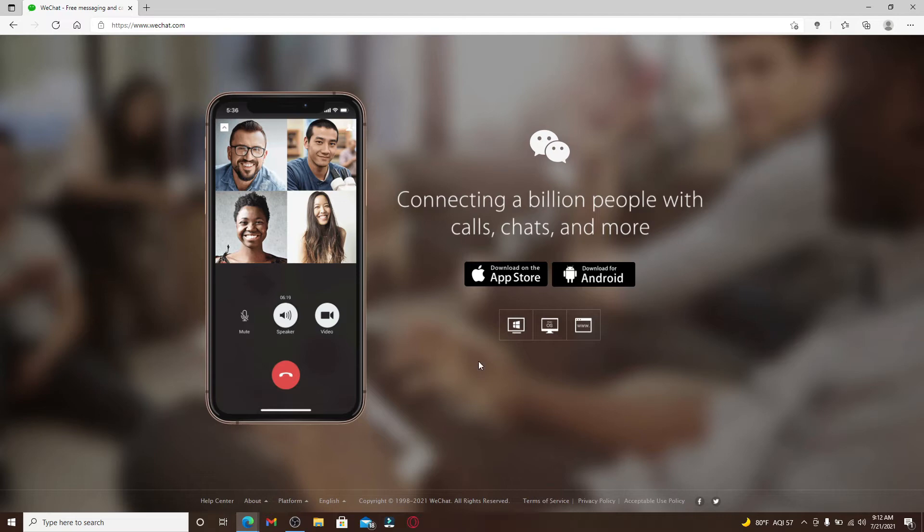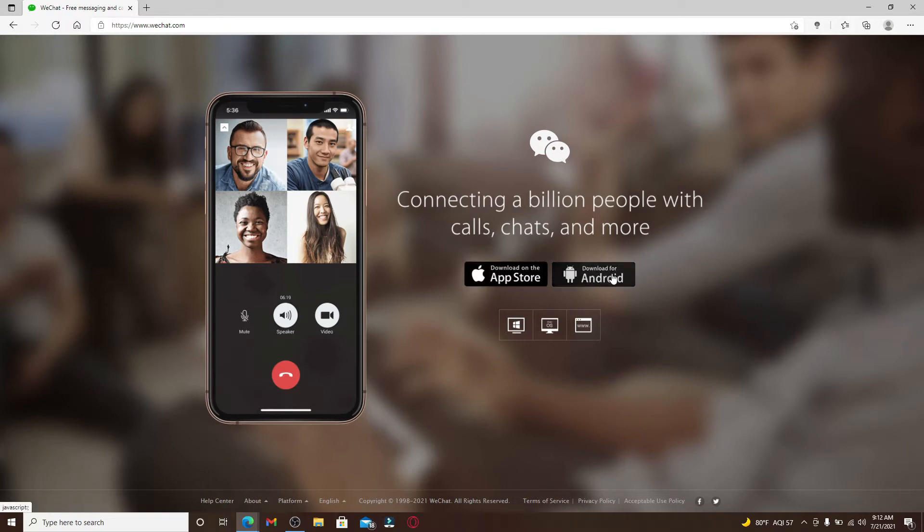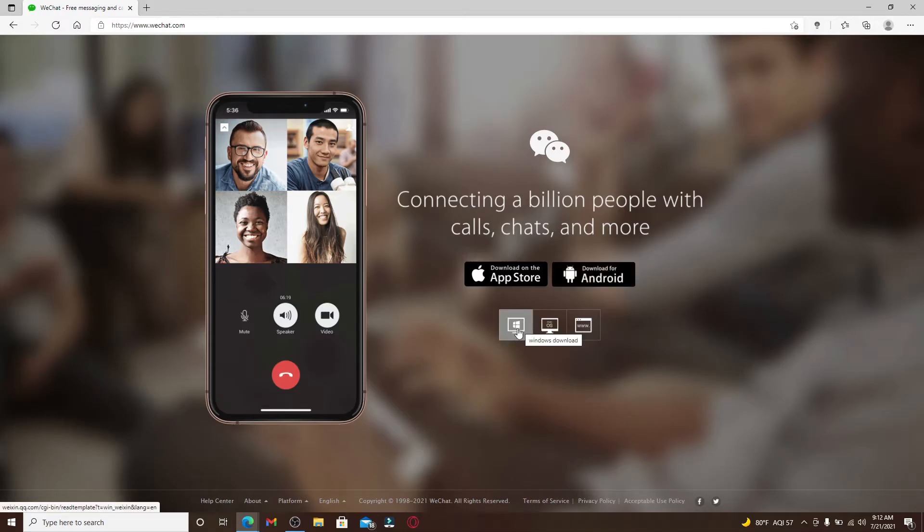Now you can see that there are download links available for your App Store and for your Android. In order to download it on your PC, go and click on this Windows download option. Similarly, you can also download it for your Mac.